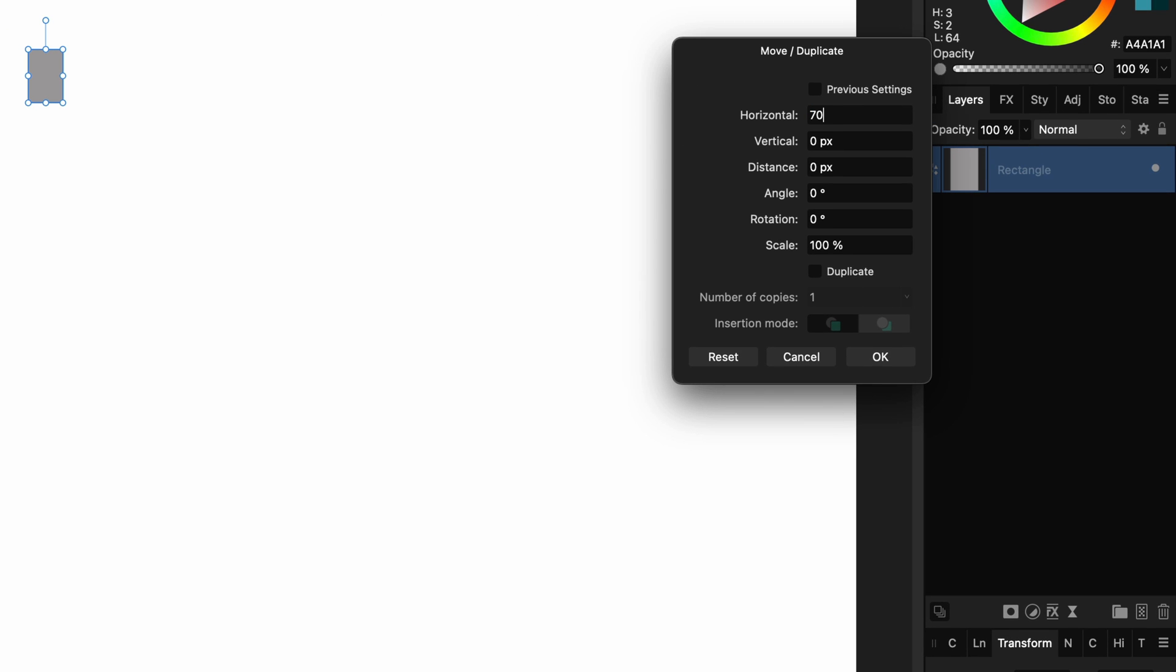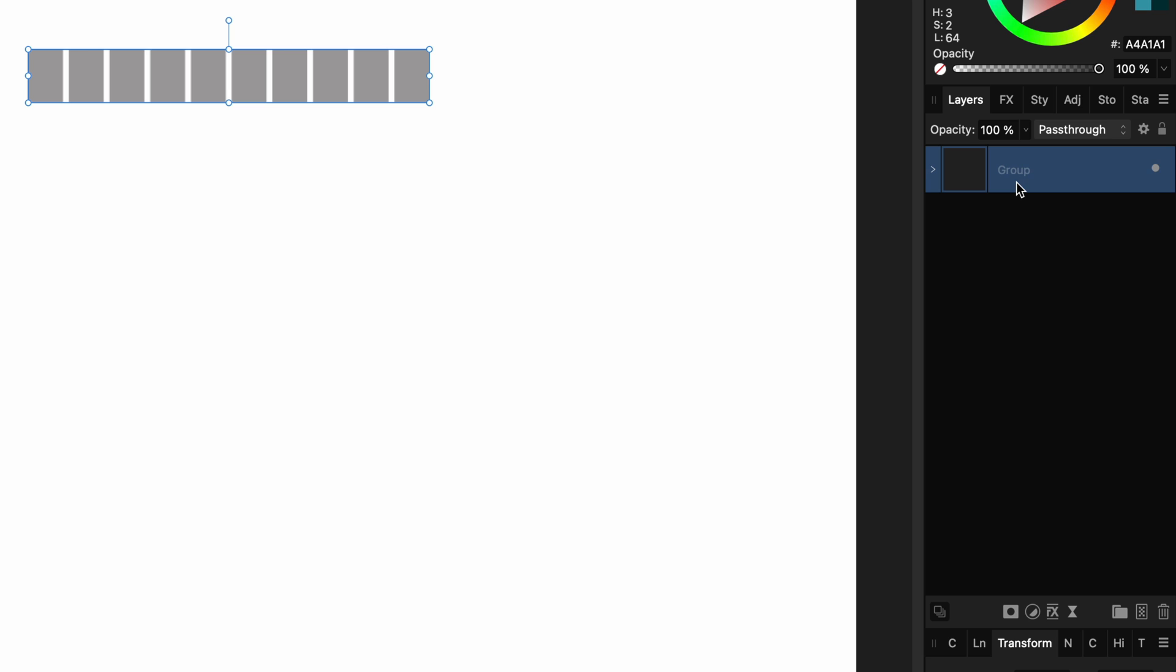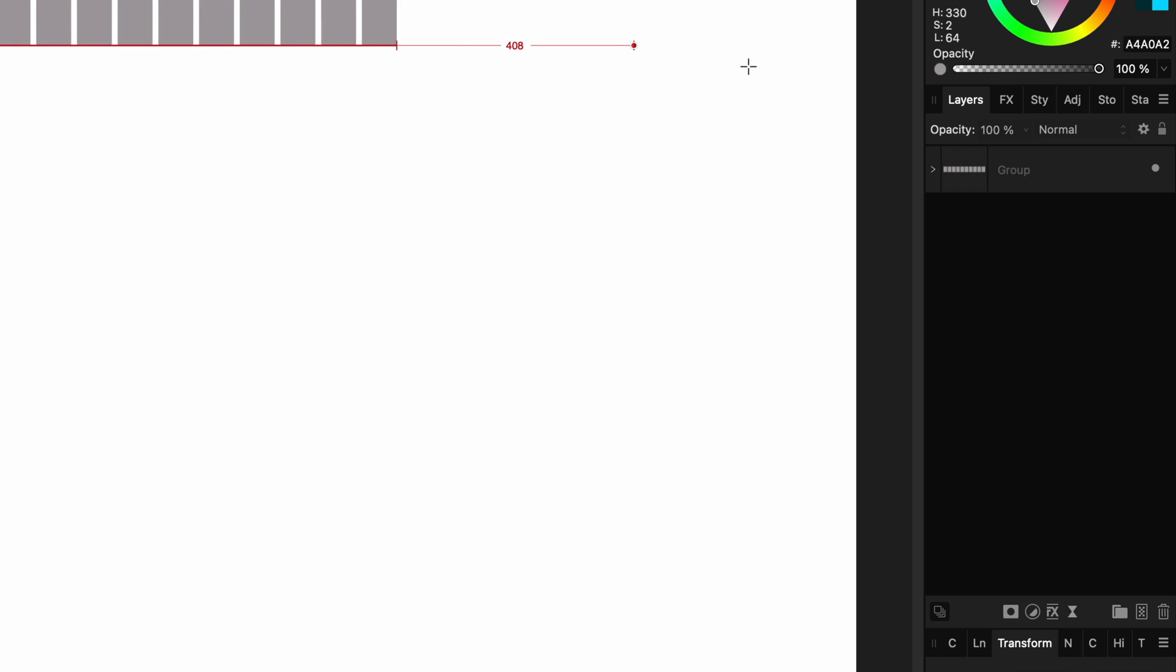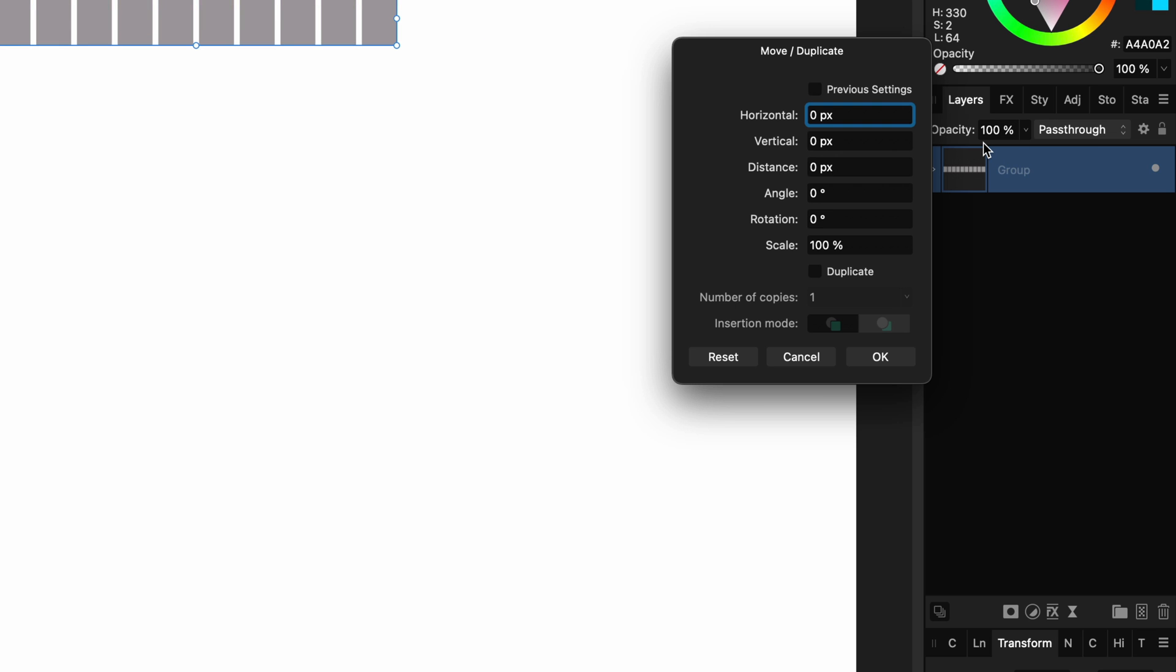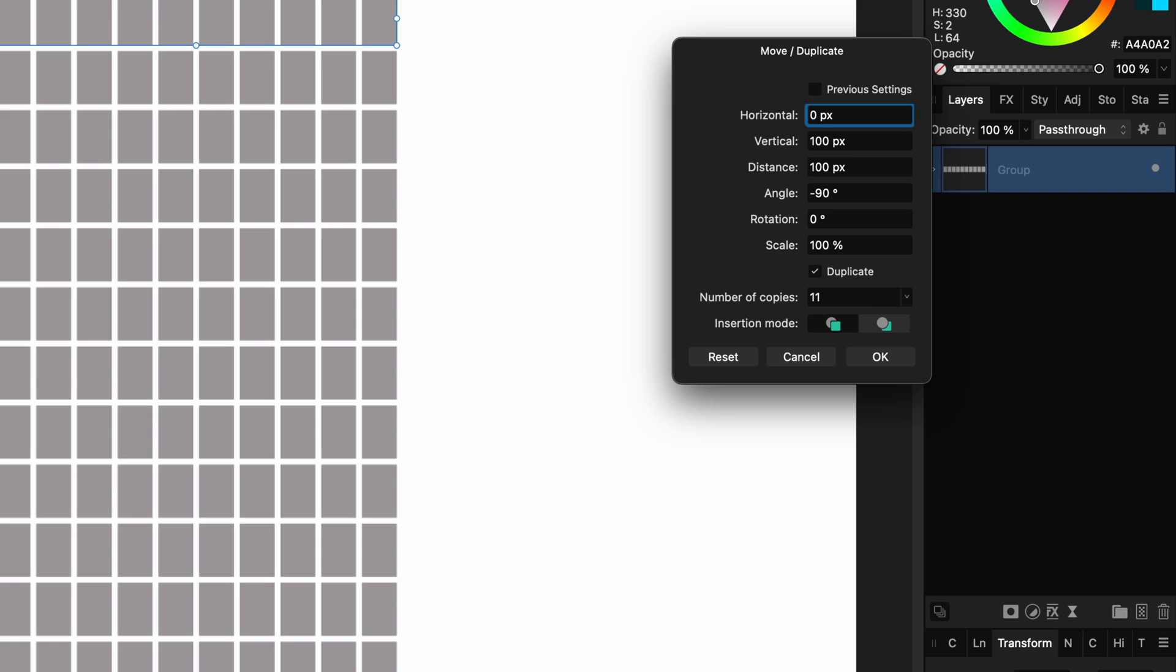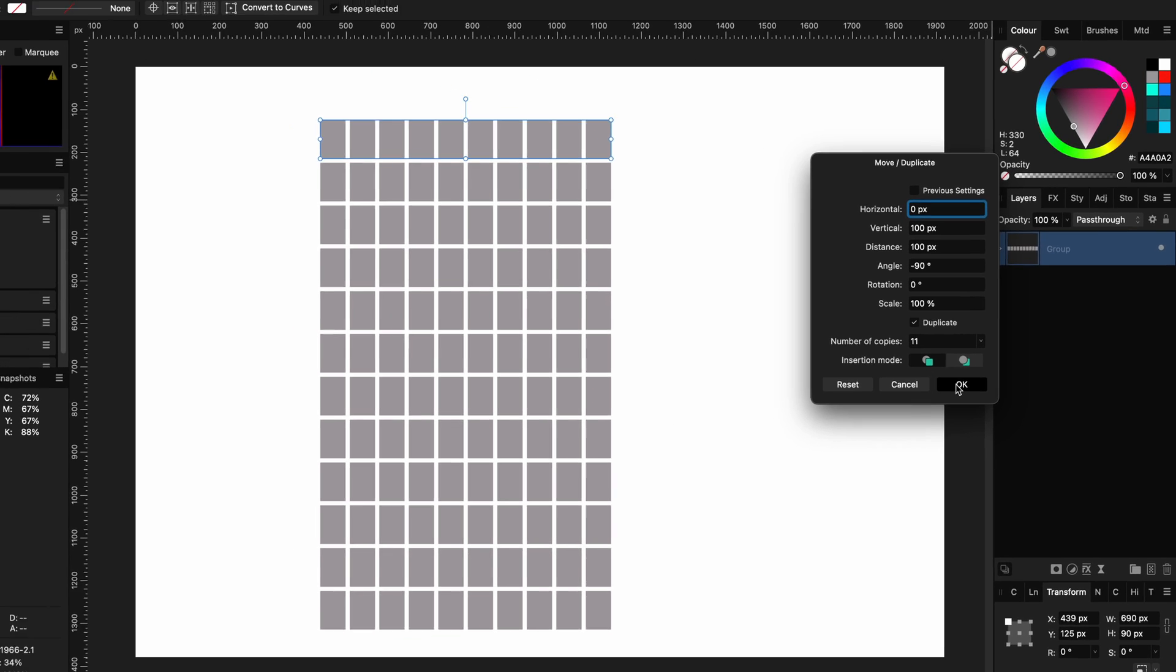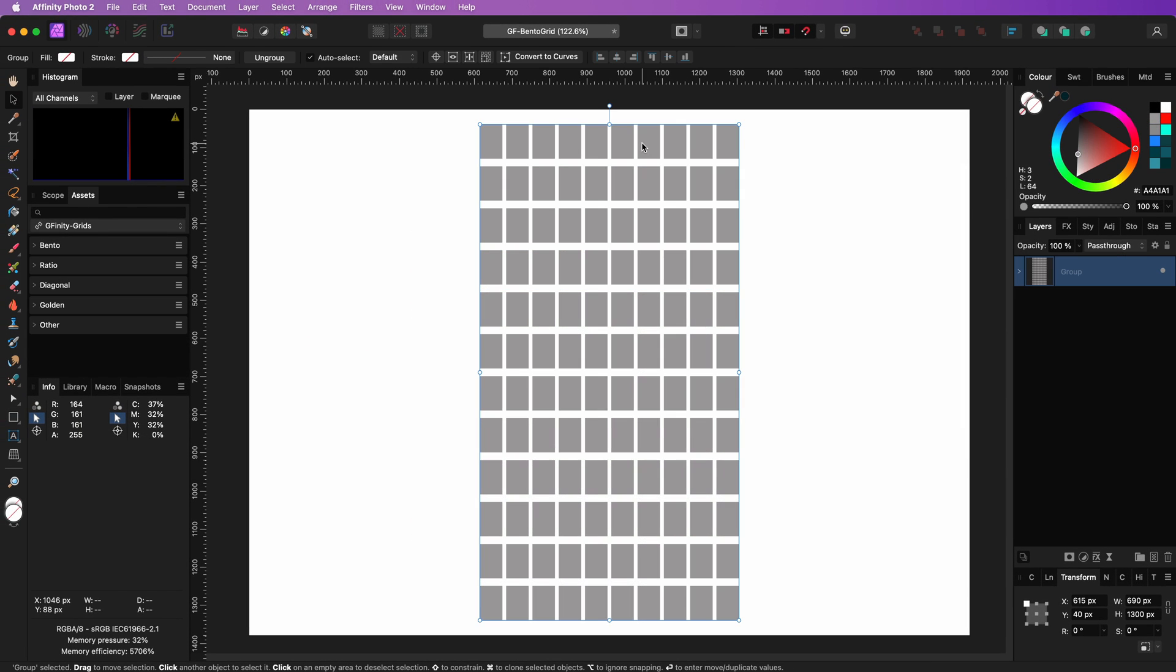So in the first duplicate action I'm going to use 70 for horizontal and have 9 duplicates resulting in 10 columns. For the row generation I'll use again the spacing of 10 pixels resulting in a vertical offset of 100 and the number of copies will be 11. We got ourselves a nice vertical grid we can use to create our bento grid.